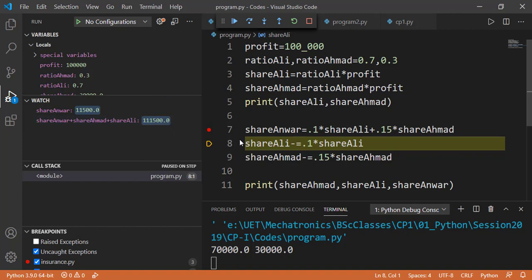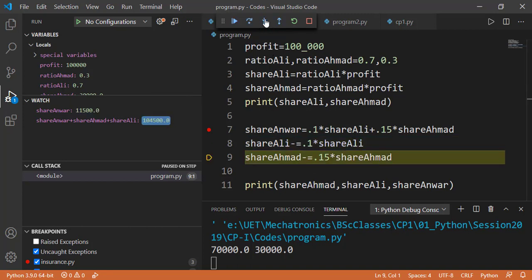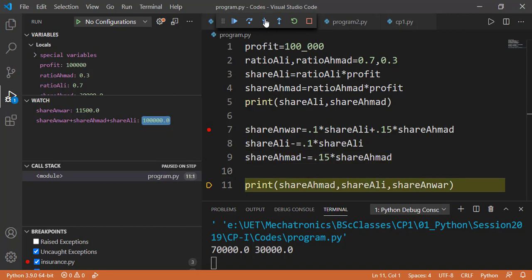So if I run the next step, the value of sum is updated, but shareAhmad on line number 9 is yet to be updated. So I will press the next step. And now you can see this sum is 100,000, which verifies that there is no issue in our logic.